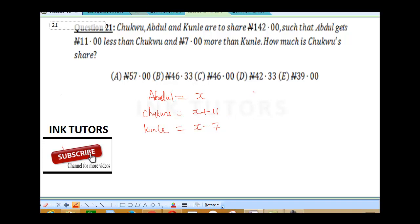We're going to sum up everything and equate it to the total to get our X. So this is going to be X plus X plus 11 plus X minus 7 equals 142. This gives us X plus X plus X, which is 3X, plus 11 minus 7, which is plus 4, equal to 142.